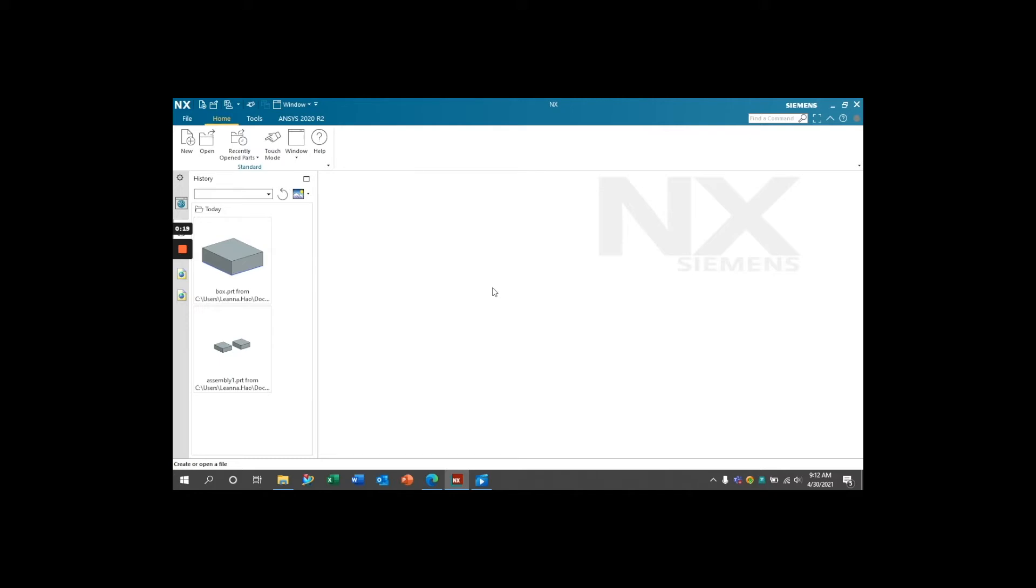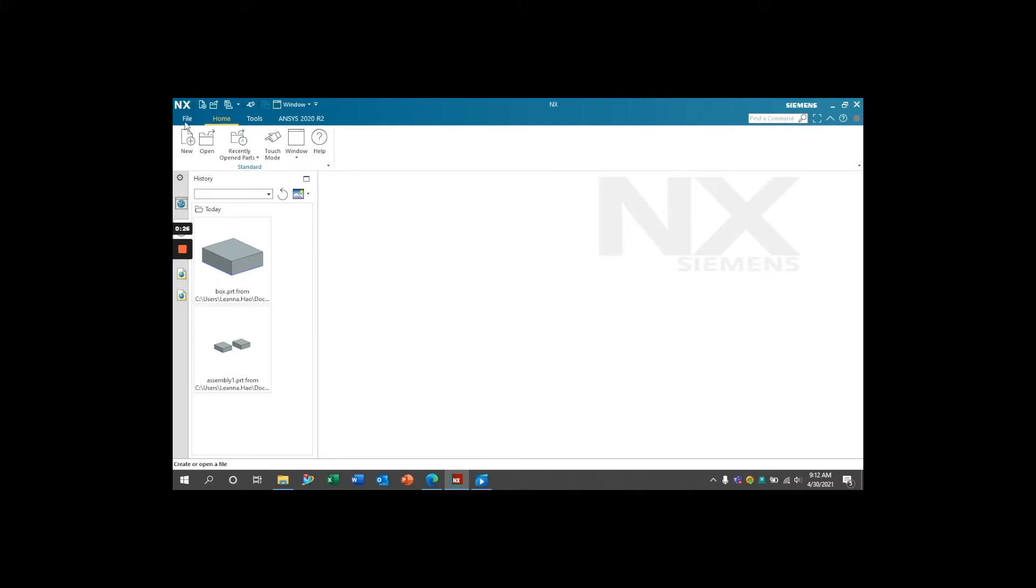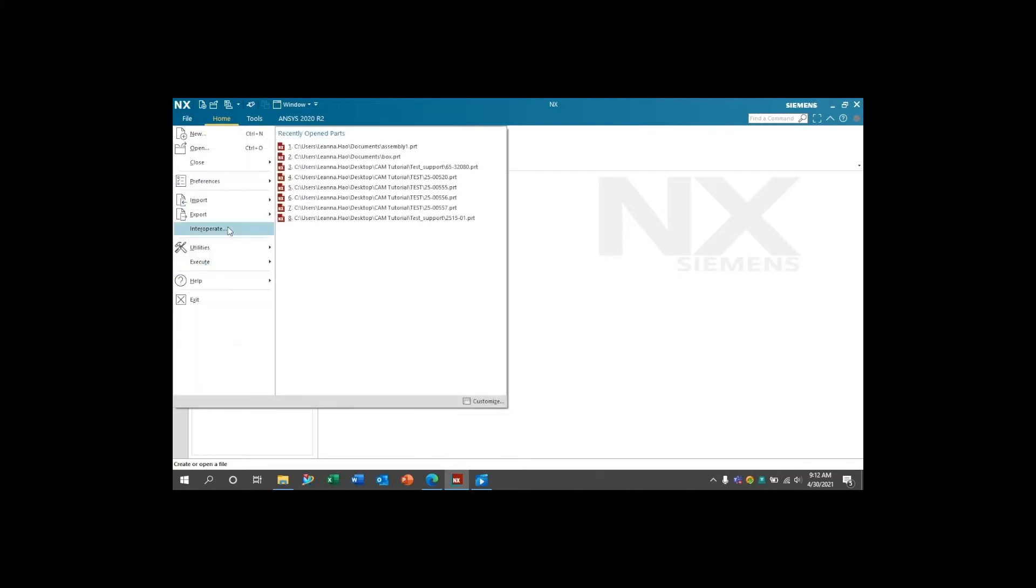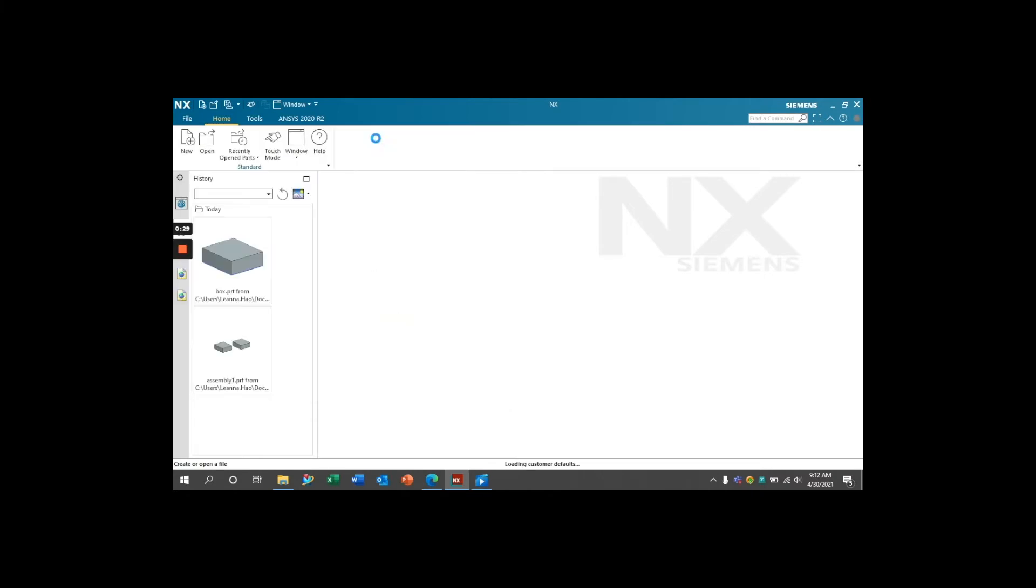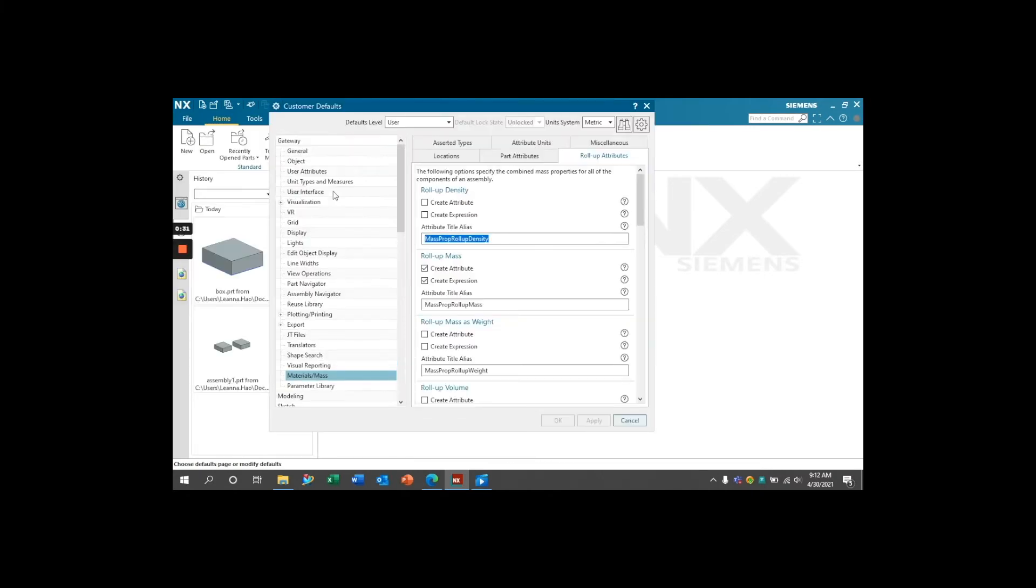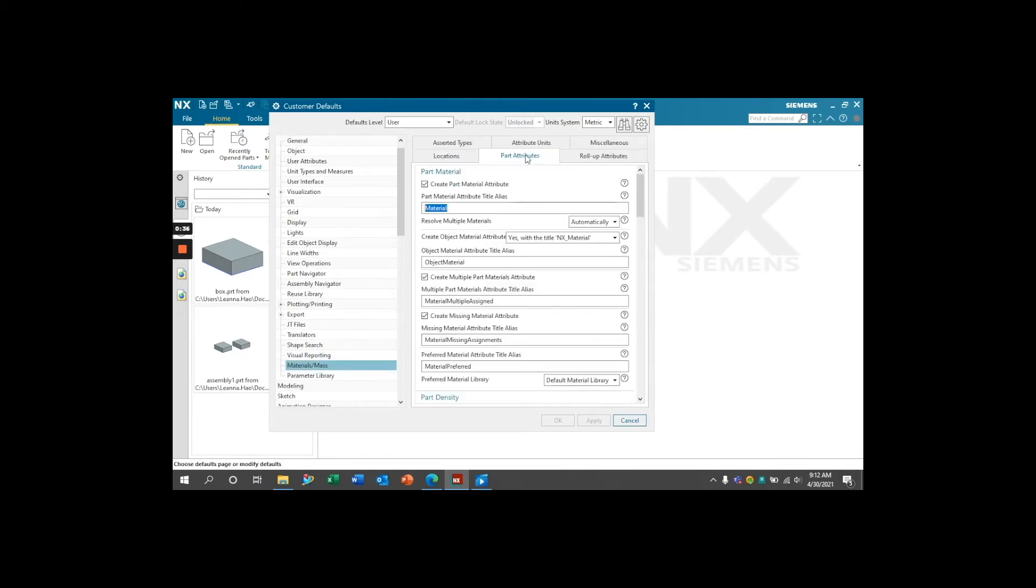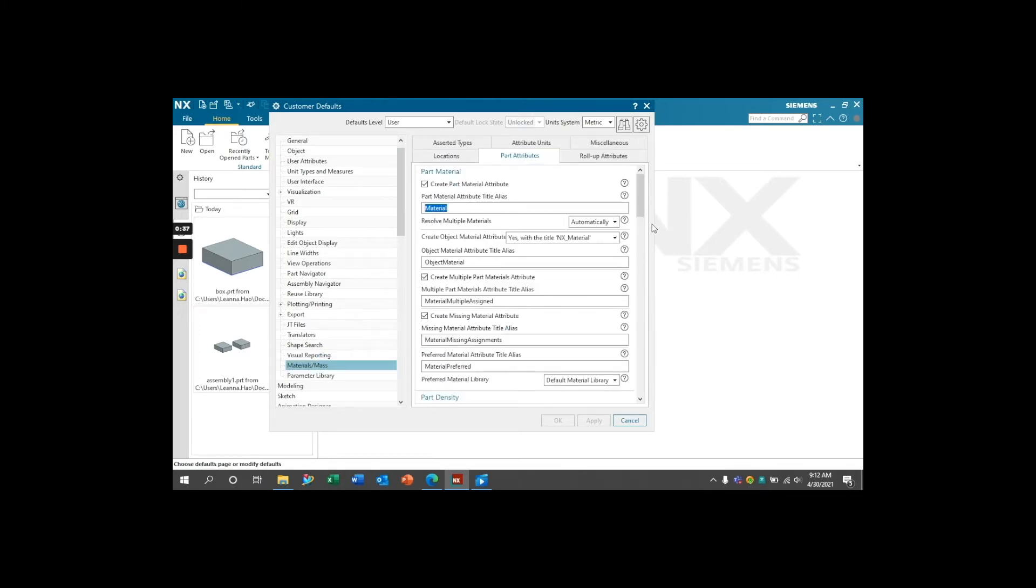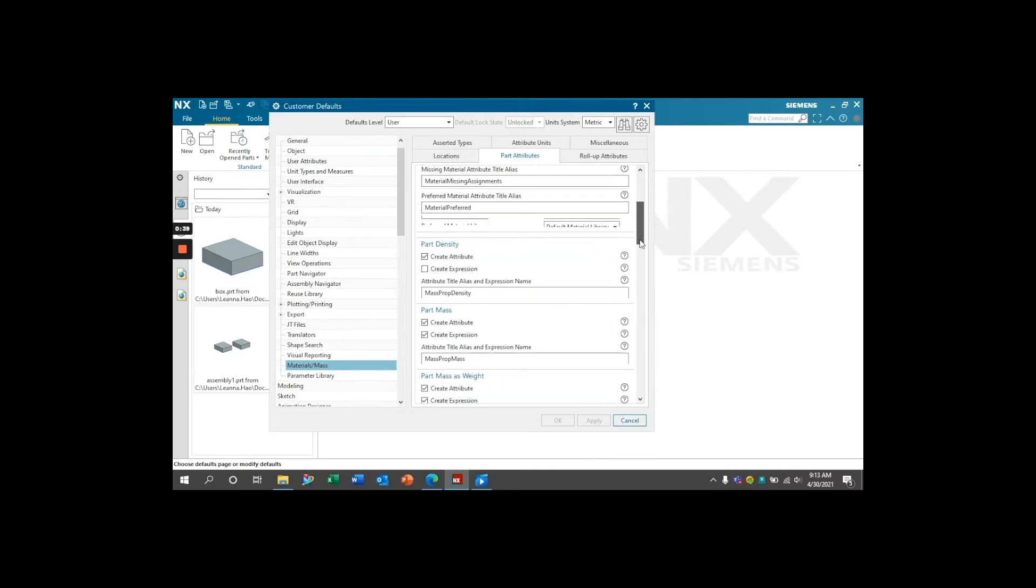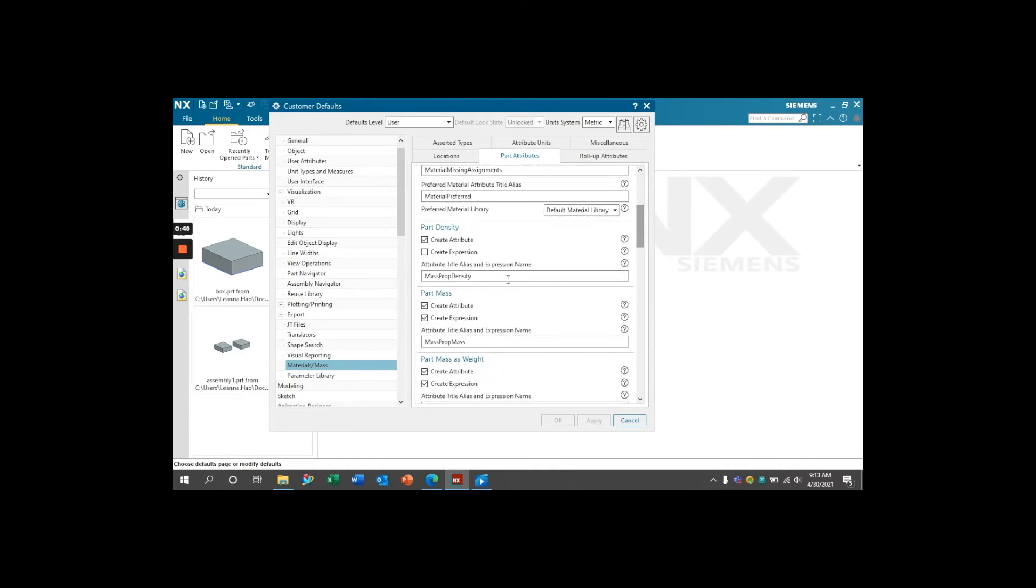Now, NX can automatically create attributes and expressions for the mass properties of a part or assembly. To turn these on, go to File, Utilities, Customer Defaults, Gateway, Materials/Mass, then underneath the Part Attributes tab, scroll down until you see the Part Mass section.